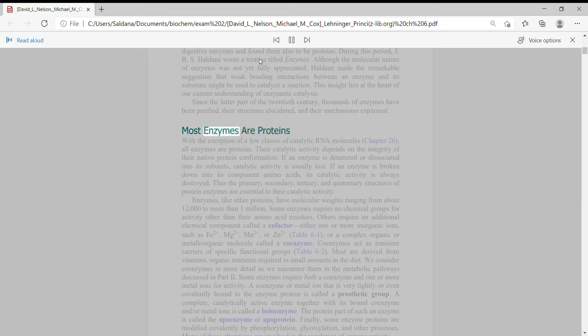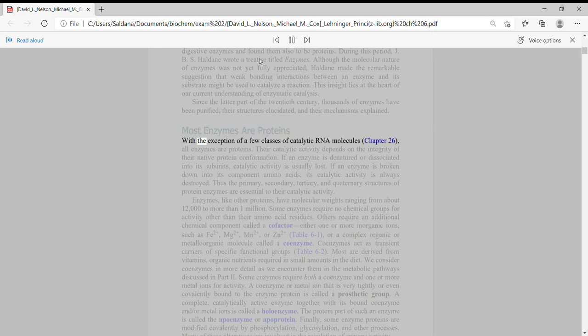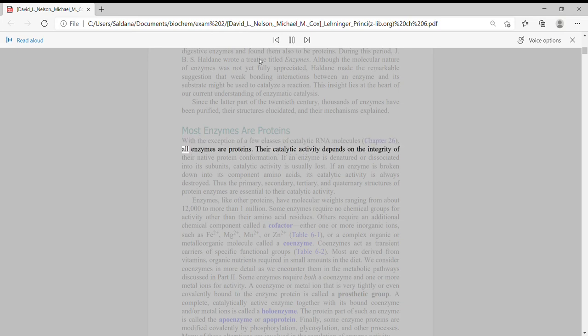Most enzymes are proteins. With the exception of a few classes of catalytic RNA molecules, Chapter 26, all enzymes are proteins. Their catalytic activity depends on the integrity of their native protein conformation.